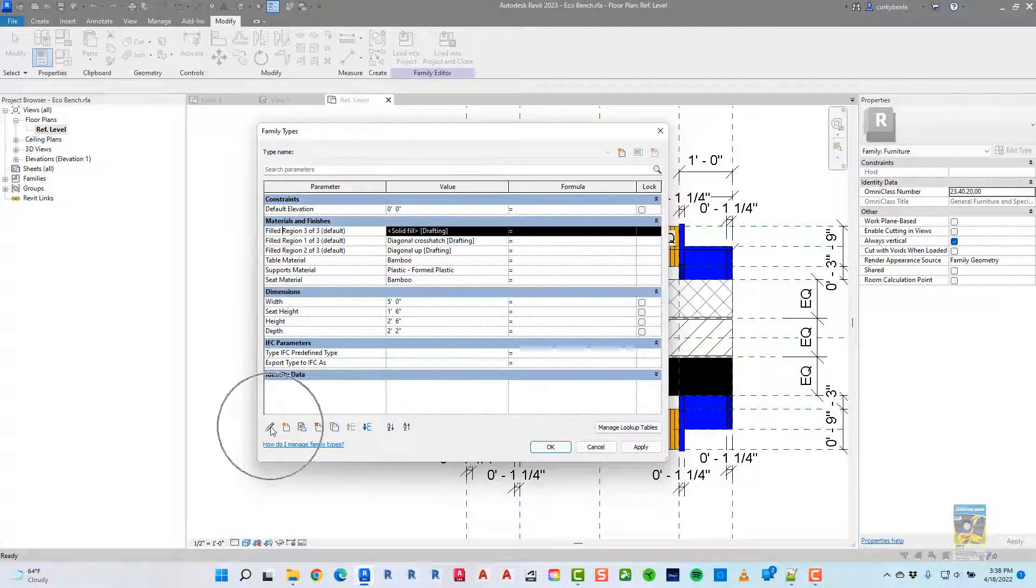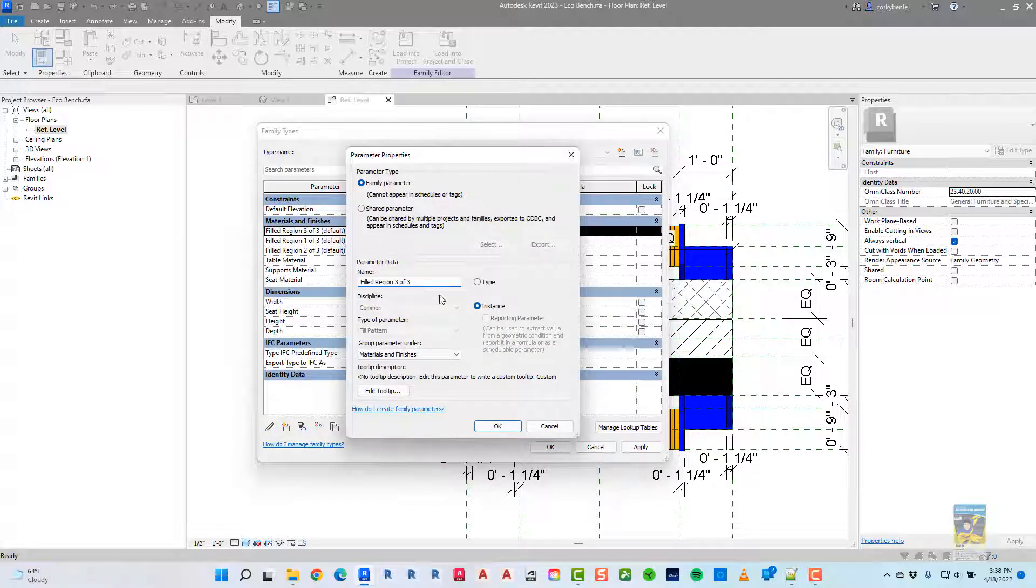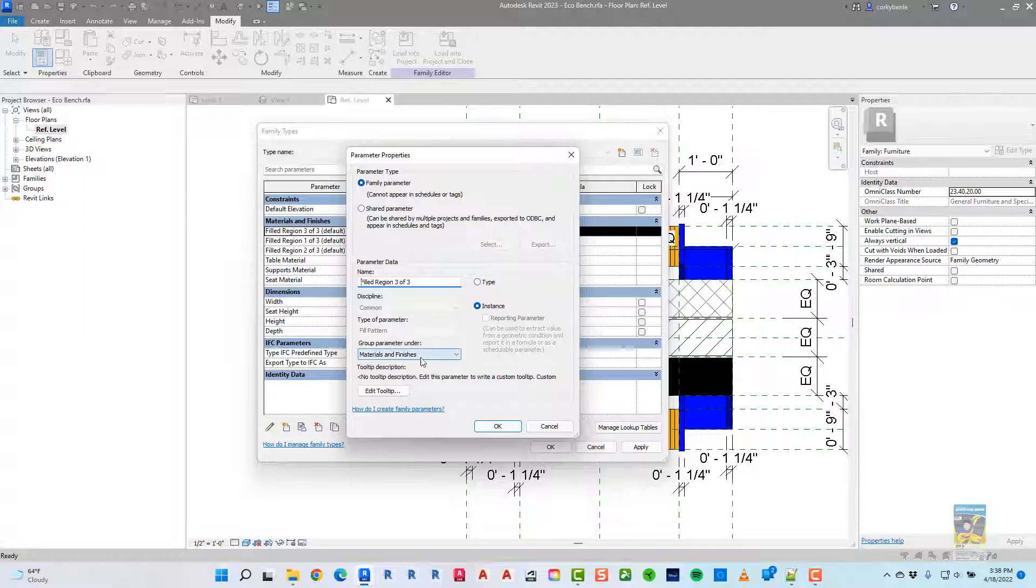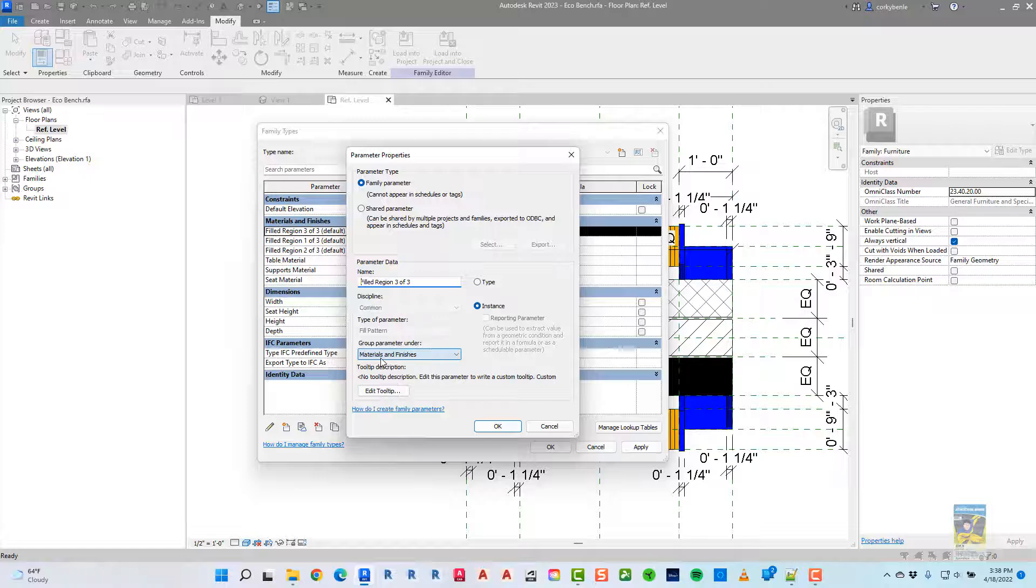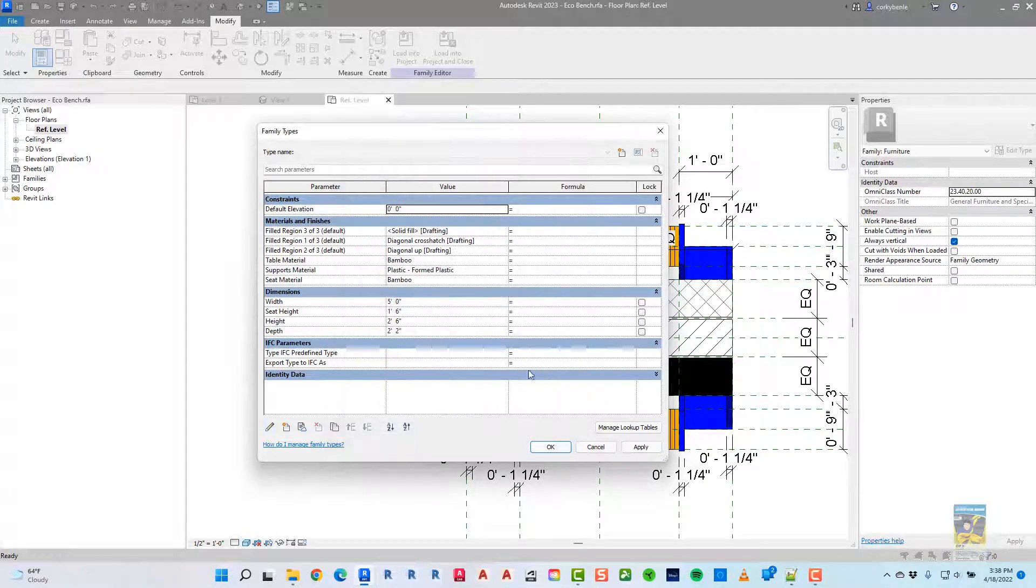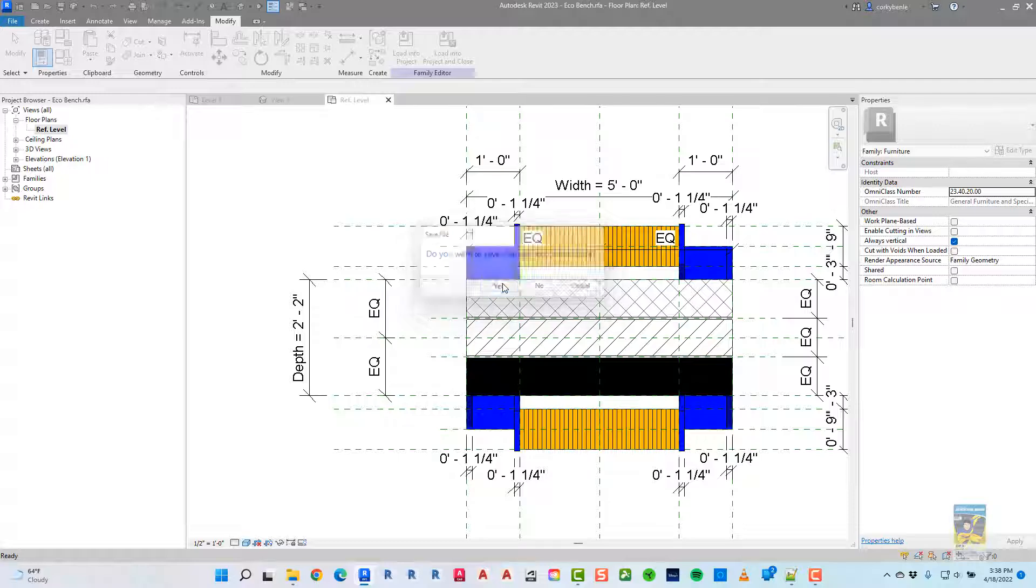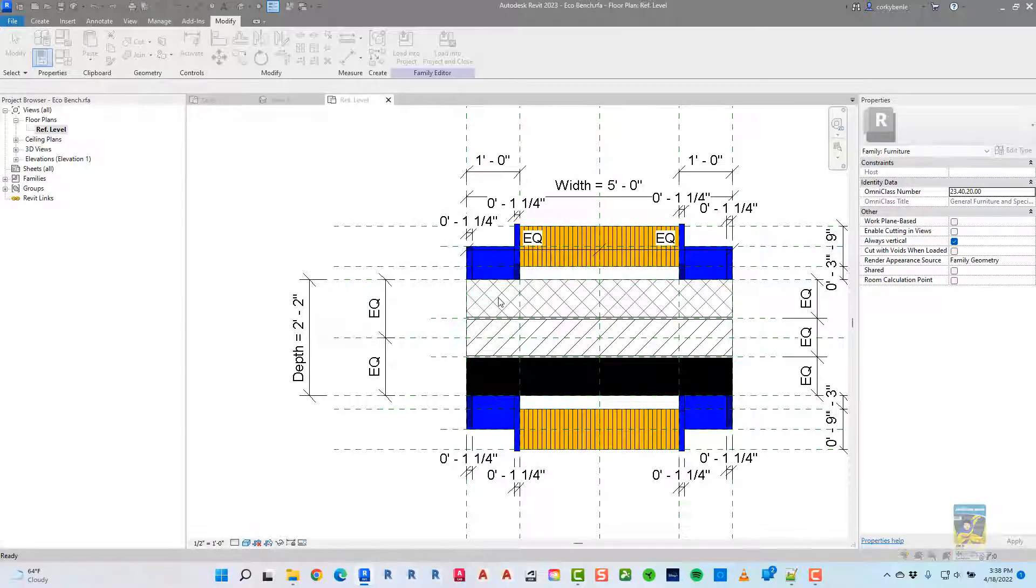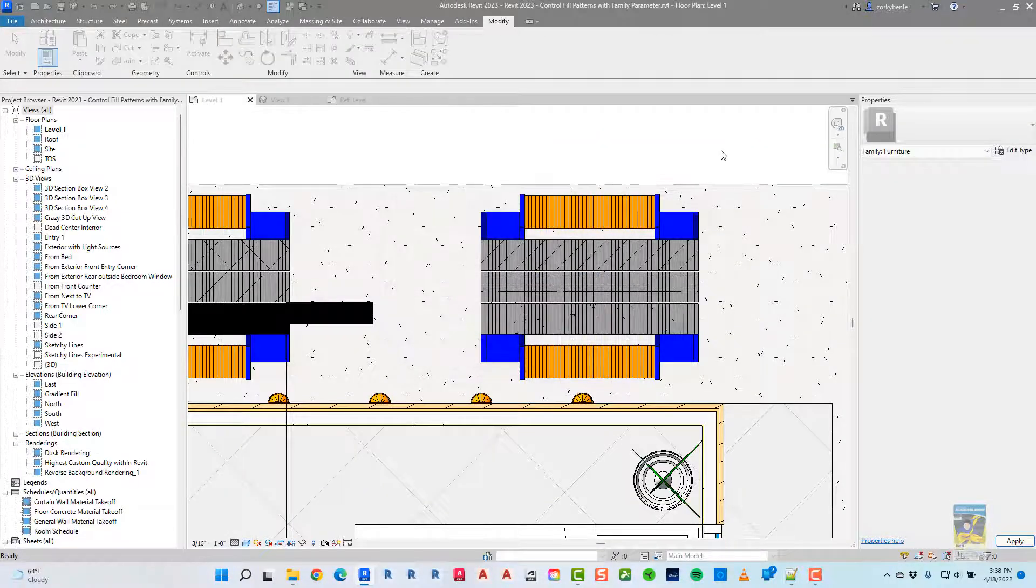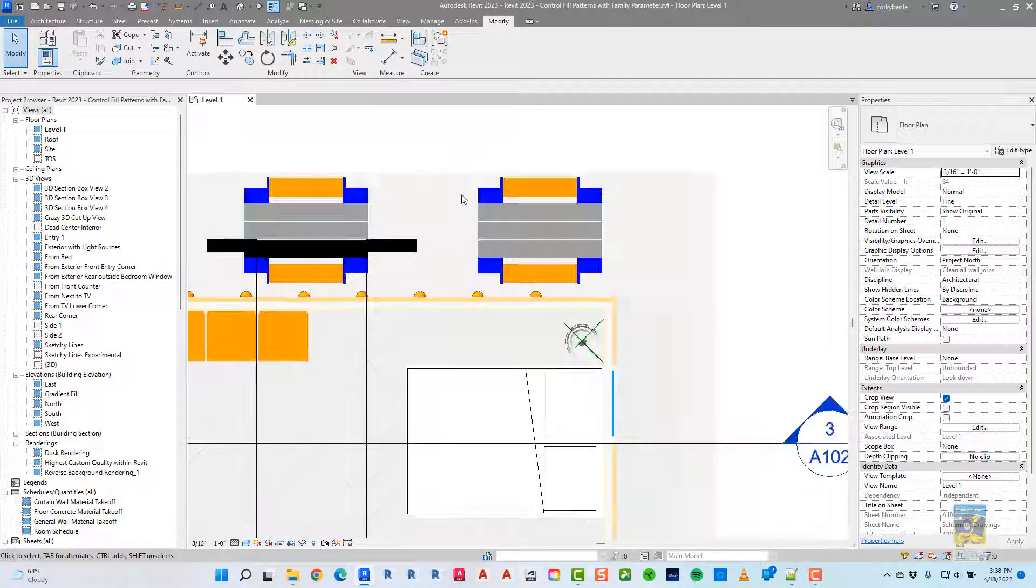And if I click this little pencil symbol, you can see that it's a family parameter. That's the name. I set it as instance so I can control them individually, and it automatically is grouped under materials and finishes. So that's all you have to do. Once you create it like this, save the family, load it back into the project, and then update your data within the Revit model and it gets updated.